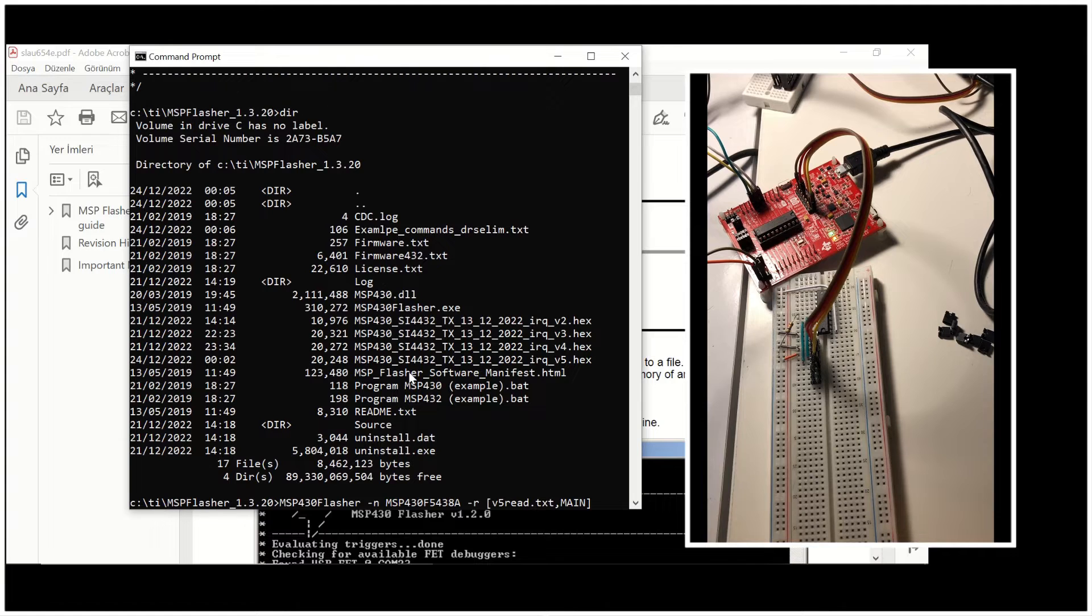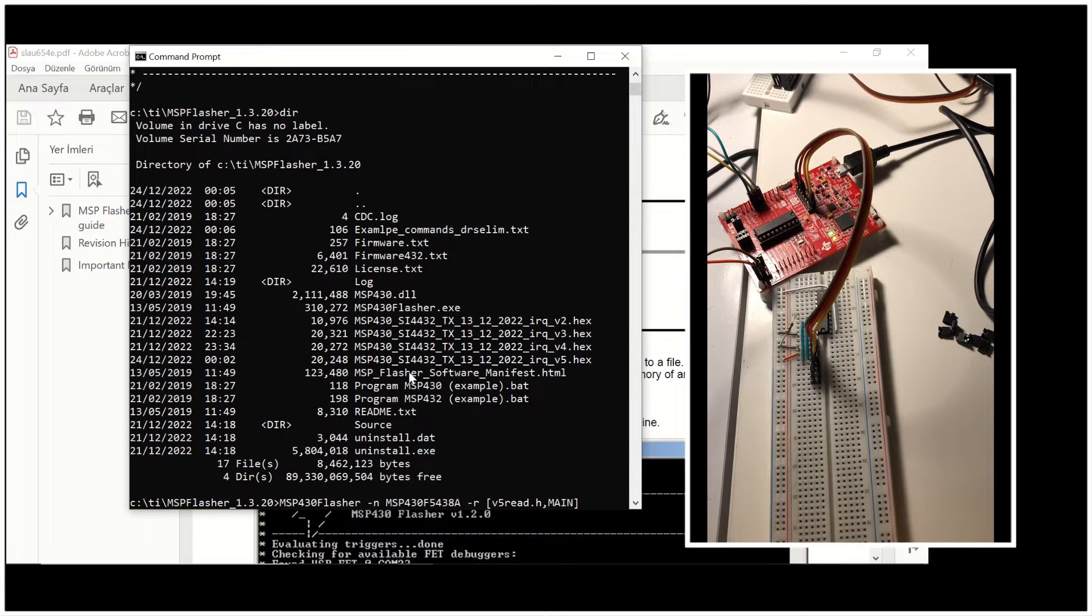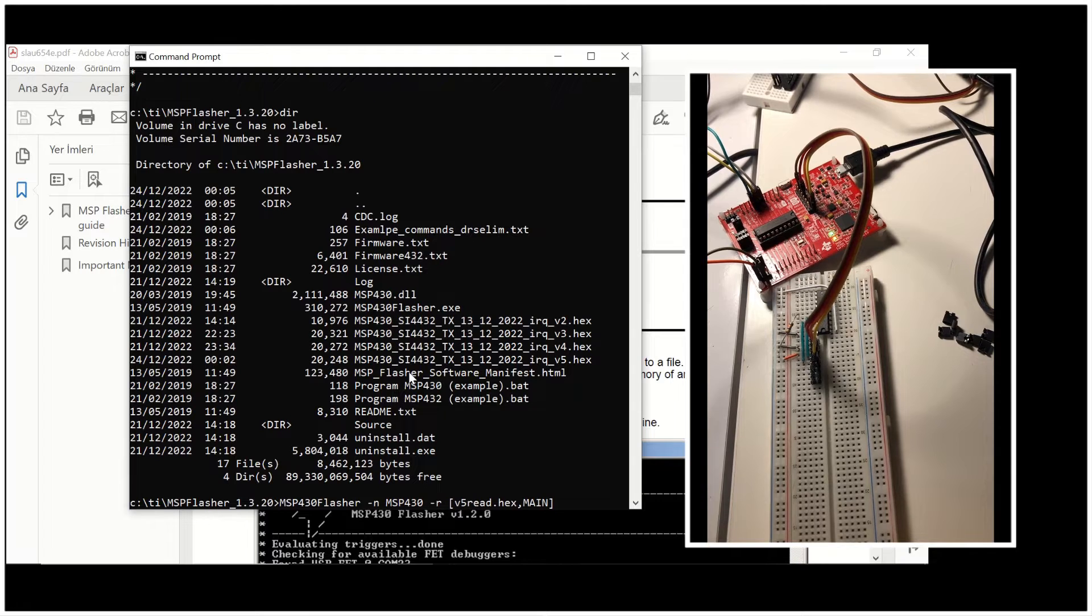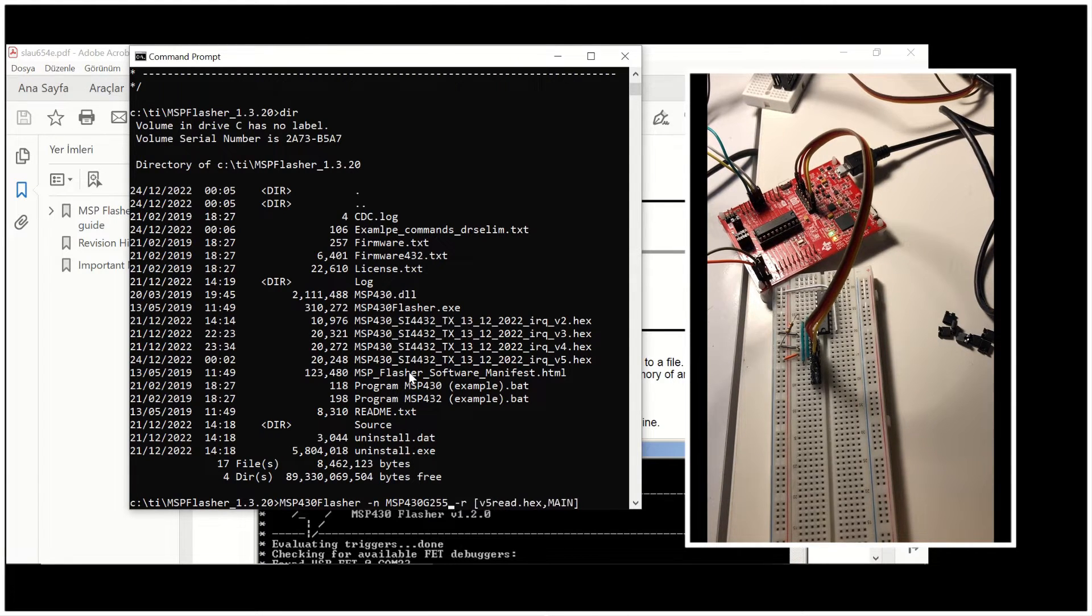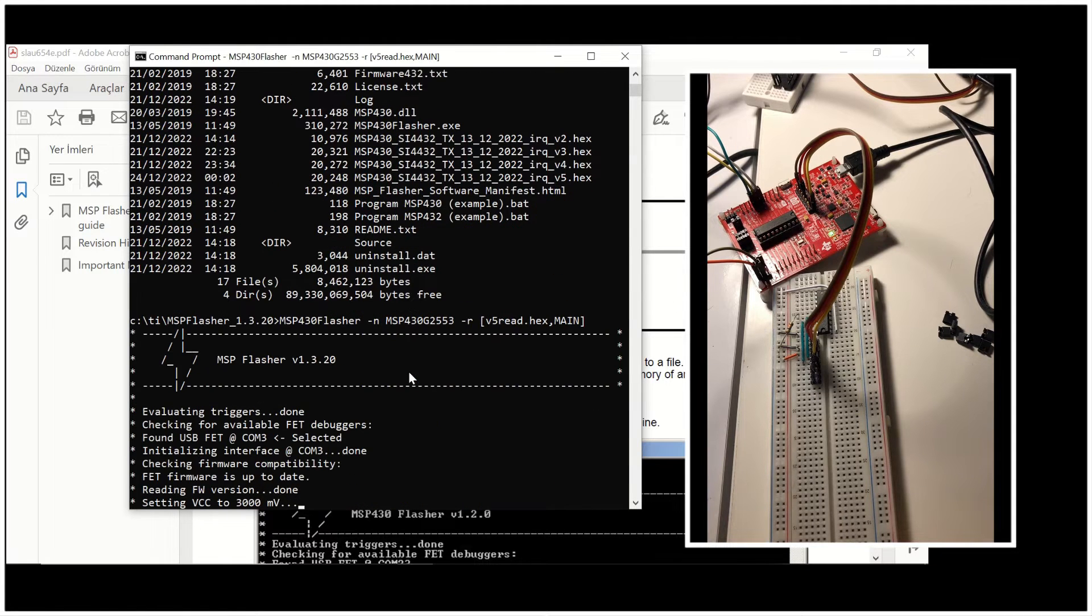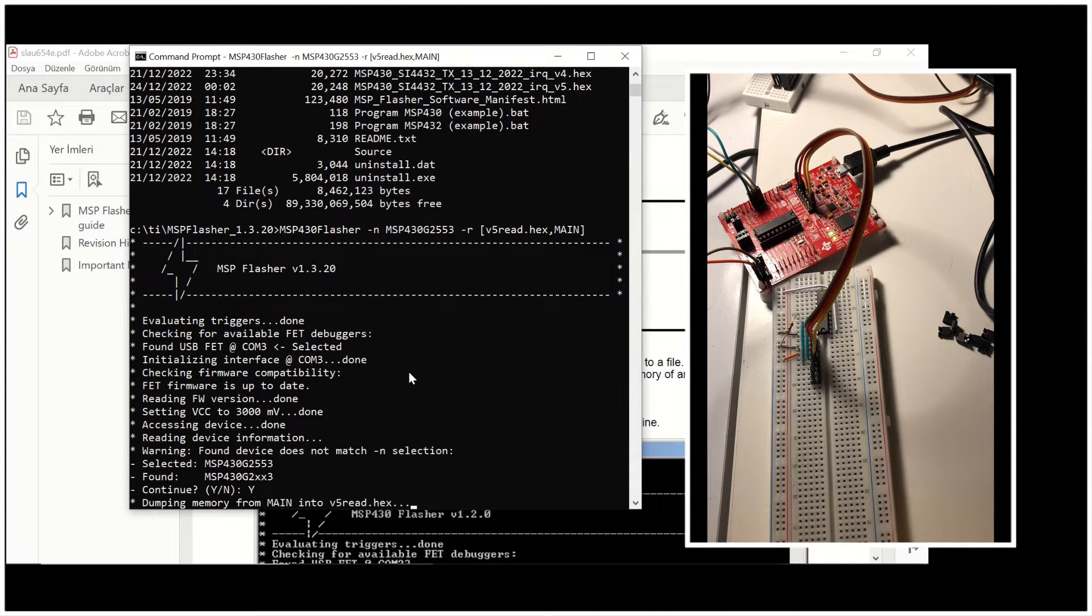Because I would like to compare it with the hex file that CCS has created. And again, I'm going to change the family G2553. And once I hit enter, you will see that we will again get the prompt for continuing for G2XX3.